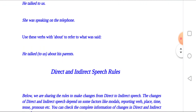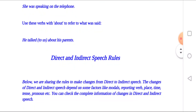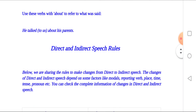Direct and indirect speech rules: below we are sharing the rules to make changes from direct to indirect speech. The changes from direct to indirect speech depend on some factors like modals, reporting verb, place, time, tense, pronouns, etc.